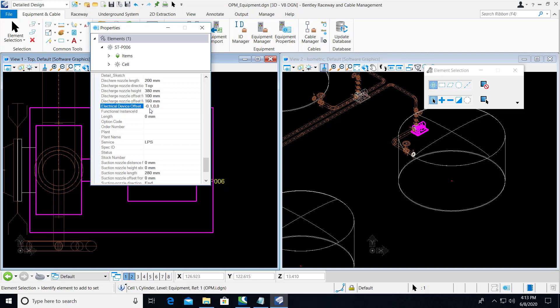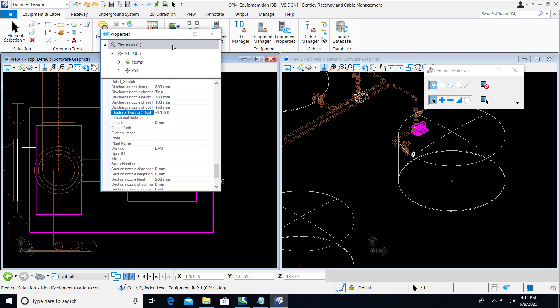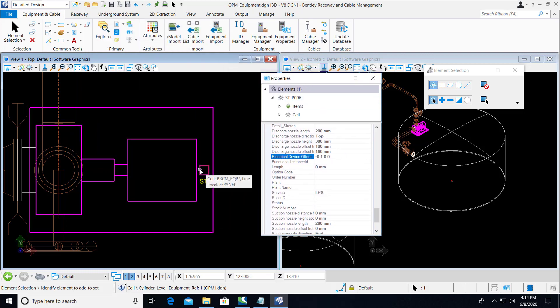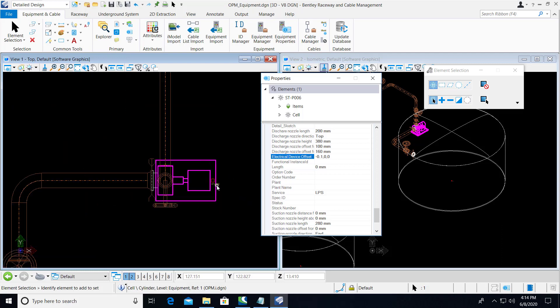Here we have a negative 0.1 offset. And so that shifts now the insertion point of the junction box from here to over by the 0.1 margin. So that is happening with all of these equipment whenever this property is found.